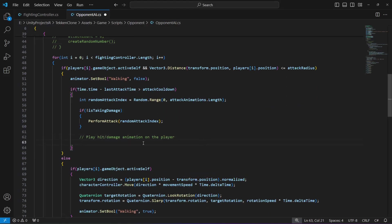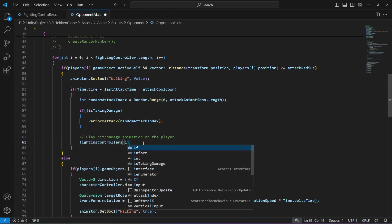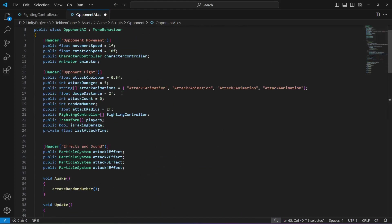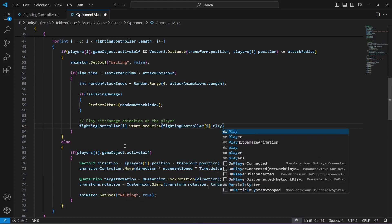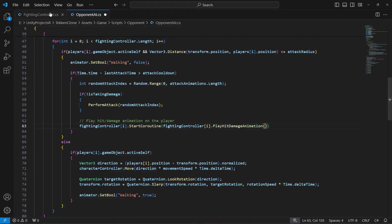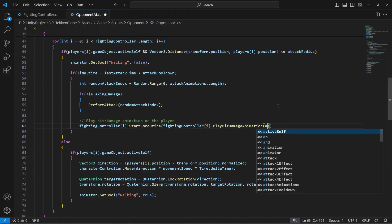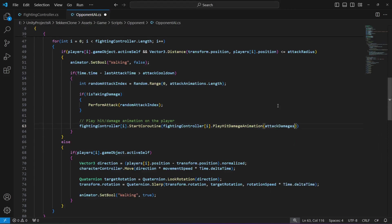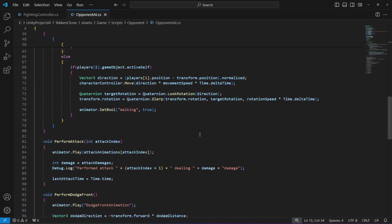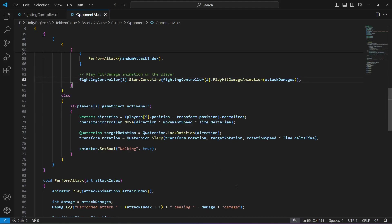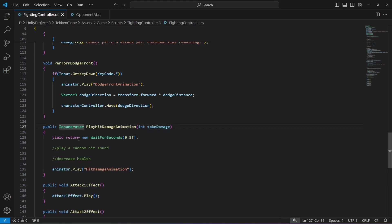Now click on OpponentAI — we can now damage our player. We will say FightingController dot StartCoroutine, FightingController dot PlayHitDamageAnimation, and as you know PlayHitDamageAnimation needs attack damage, so to the takeDamage we will pass the attackDamages value. As you know, attackDamages is equals to 5. Make sure that the 'I' here is capital. That's it — this will now damage our player.